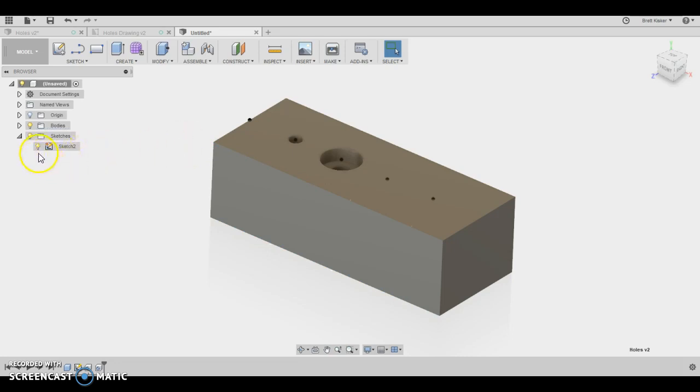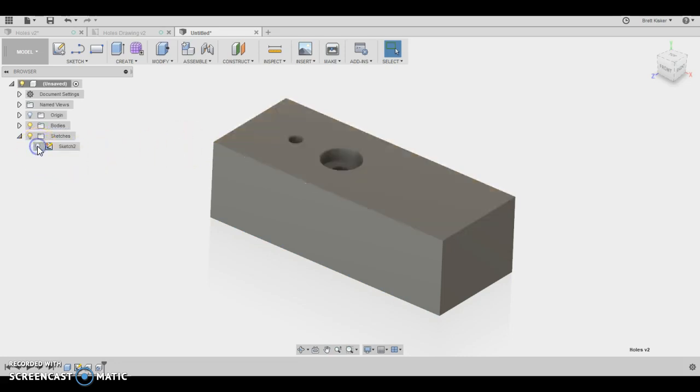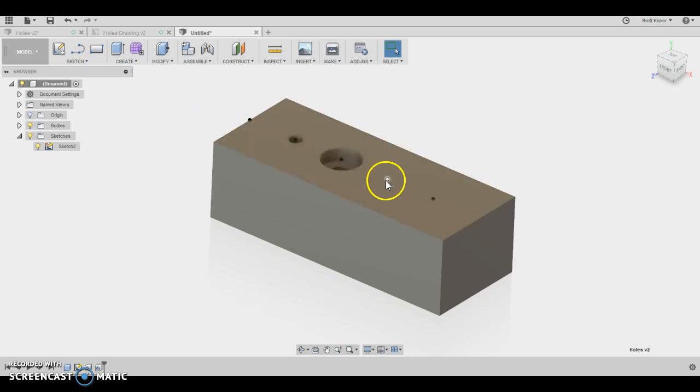Now anytime you want to hide that, you can just come over and click on the light bulb and that will go away. So there's the second video. We're going to leave those points up on sketch 2 so we can use those. In the next video, I'll walk you through how to actually create the countersink.